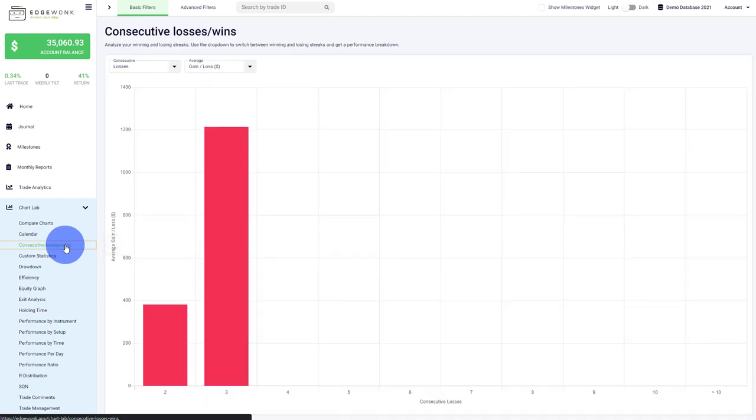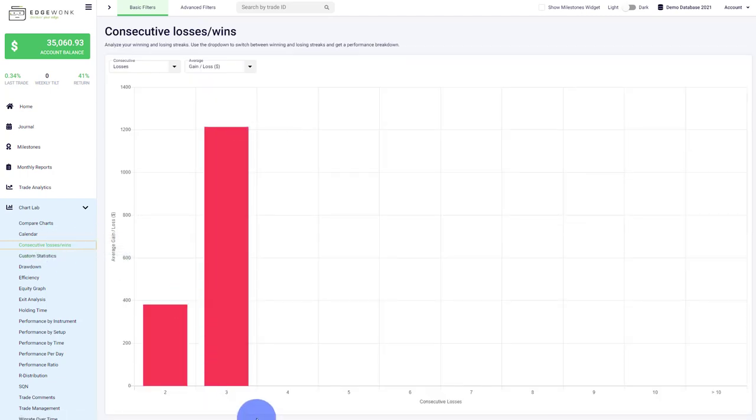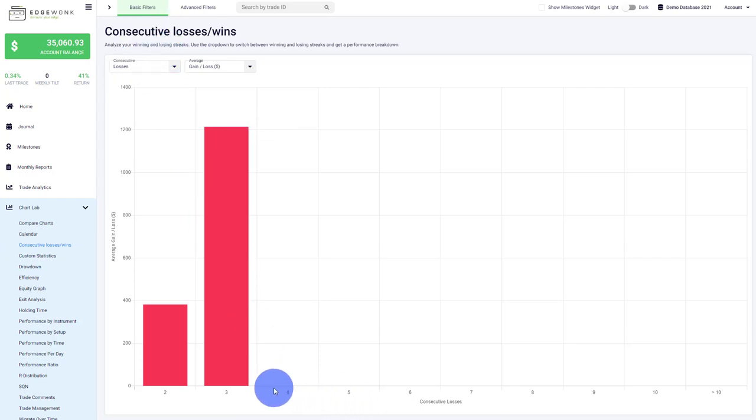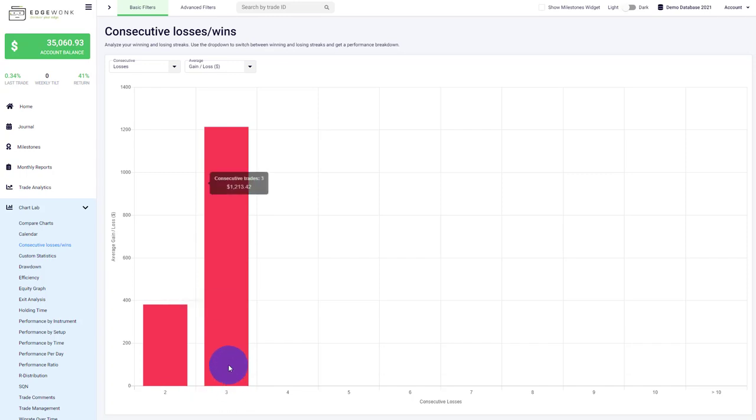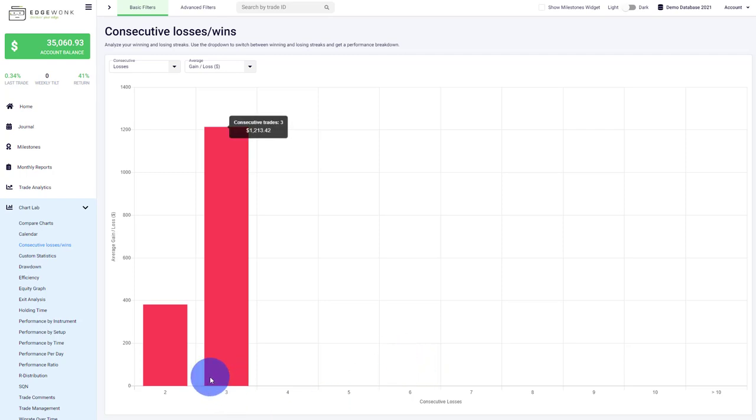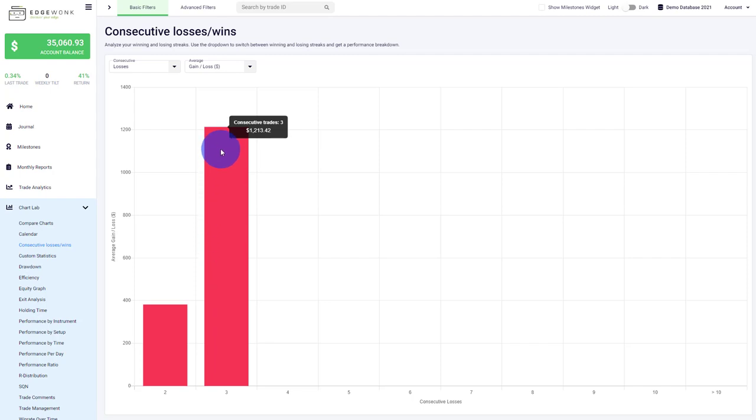Next is the graph for consecutive losing and winning streaks, which visualizes the duration and significance of losing streaks. At the top left, we can toggle between losses and wins. Here we have losing streaks visualized. This journal has losing streaks of two and three trades. There are no losing streaks where the trader had four, five, six or more consecutive losses in a row. You can see that consecutive losing streaks of three trades cost the trader overall $1,213.42.